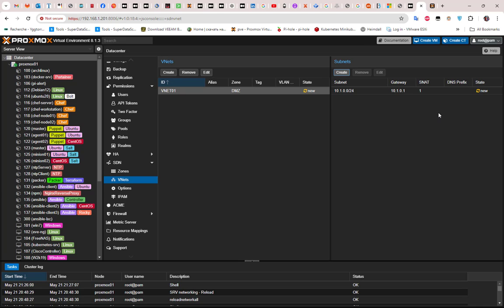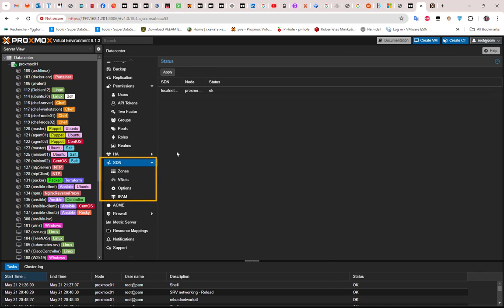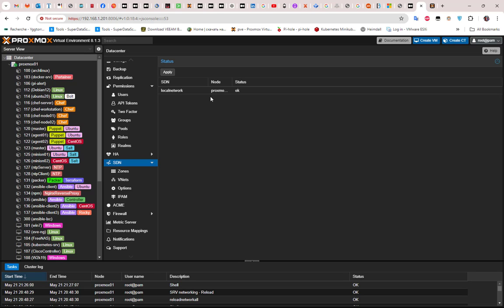We are done creating the zone, but we must activate it — this is a very important step you must not forget. Return to your SDN section and click on SDN. By default you'll see only one SDN for your local network, and our newly created zone, VNet, and subnet don't appear yet. To activate them, click the Apply button.